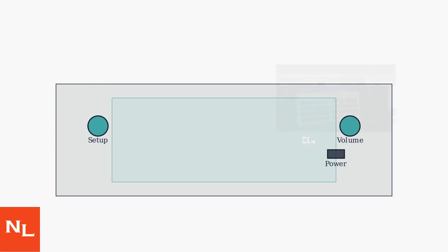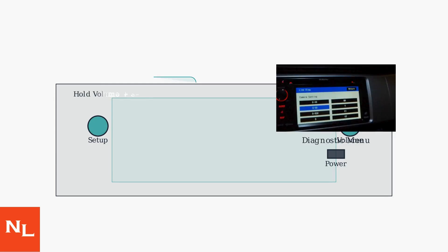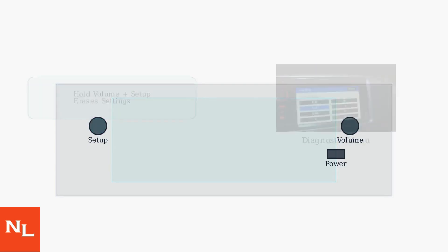If calibration fails or the issue persists, perform a hard or factory reset via the diagnostic menu. Hold the volume knob and Setup button simultaneously to access it. Note that this will erase your settings.